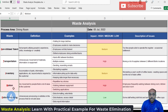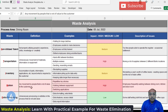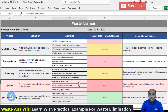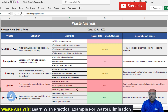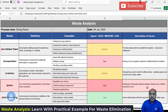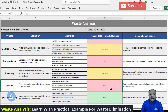The next waste is motion — any movement by people that does not add value to the customer. Examples include repetitive keystrokes, walking between equipment, and switching applications. In our example, employees frequently walking between the dining room, kitchen room, and stock room indicates motion waste. The impact of this issue is high, so we need to prioritize it.